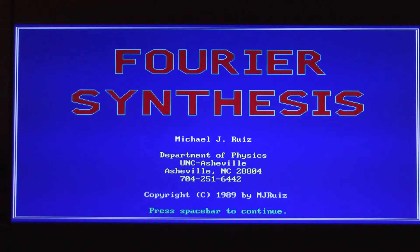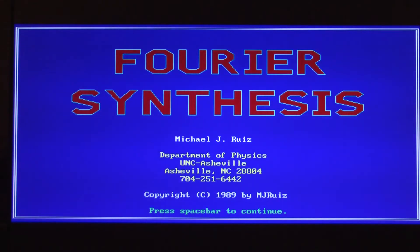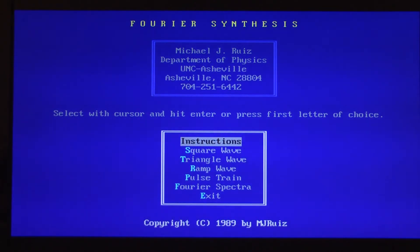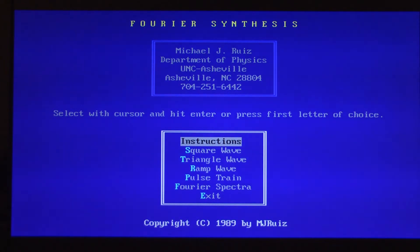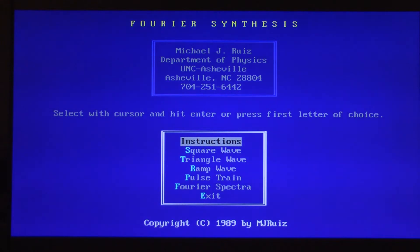Doc with Fourier Synthesis. Here's a program I wrote many years ago for DOS before Windows 3, and we're going to use it to synthesize various periodic waves. Fourier's theorem says that we can synthesize any periodic wave — that's a wave with a well-defined pitch and a well-defined frequency — by using the harmonics starting with the frequency of the wave we're trying to match.